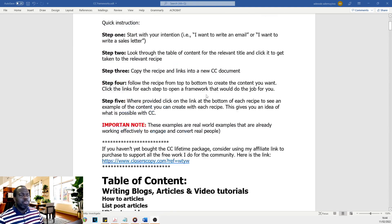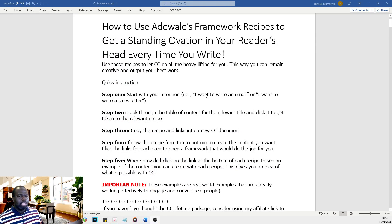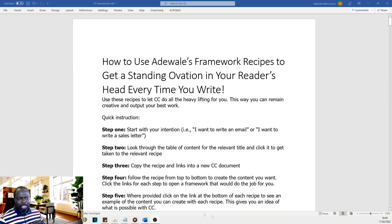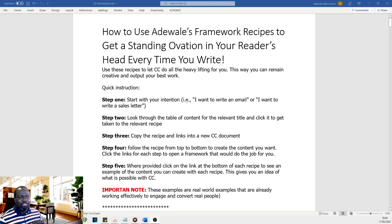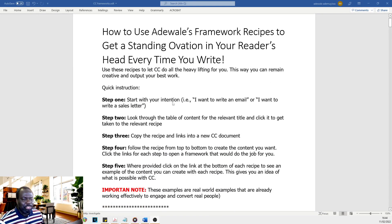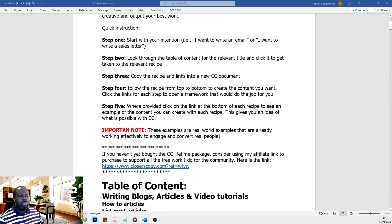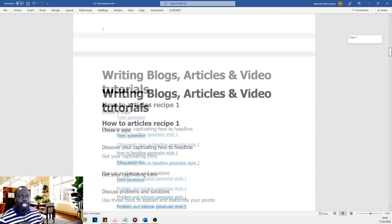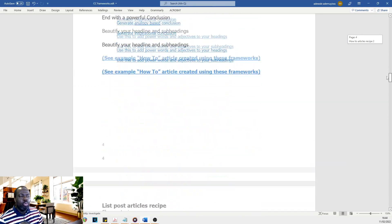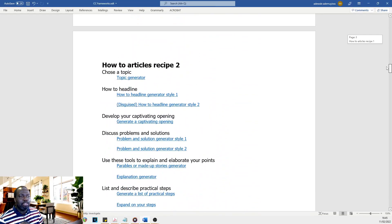And the process would be, rather than trying to figure out what to do by yourself, really, if you come to the top of the guide, it gives you instructions. So step one, start with your intention. What's your intention? I want to write an email. I want to write a sales letter. I want to create an offer. And then you just click the link. It takes you straight to whatever you want to write about.